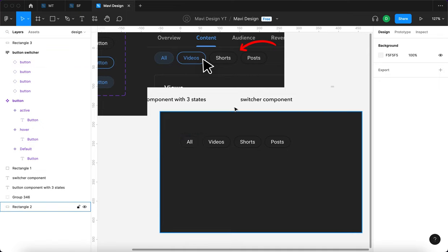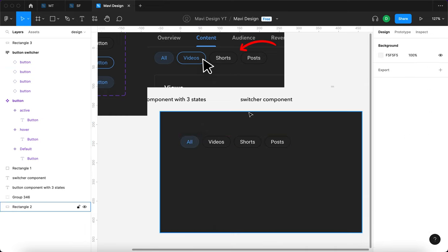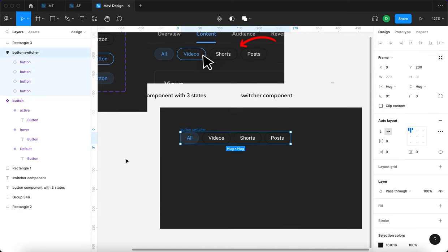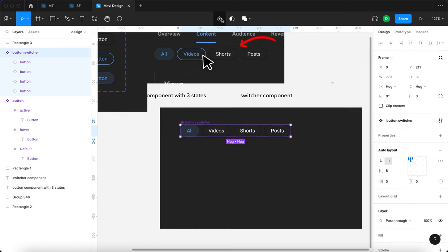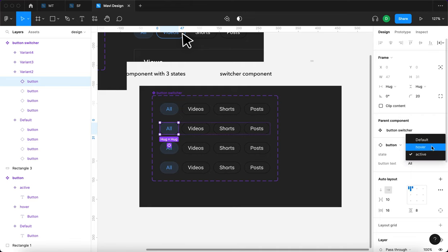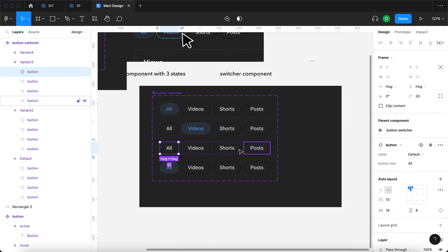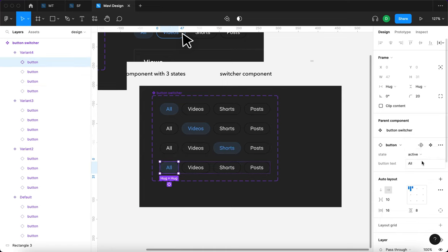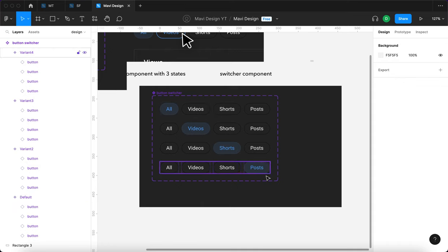If you remember me saying we're going to have two components, this is the second one. Let me select the first button and change the text to "all", the second to "videos", the third to "shorts", and the fourth to "posts". By default when you load this component, "all" will be enabled, so we change all to active. I'm going to select this button switcher auto layout and create a component for it. We'll need three more variants.